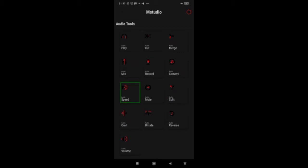Today I am basically going to show you how you can cut a portion of your audio. The other features are very easy so you can do them on your own. If you have any doubts or queries regarding any feature of this application, let me know in the comment section and I will definitely help you out.